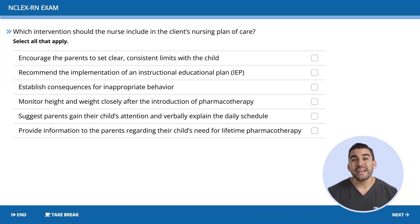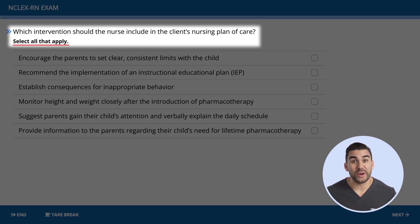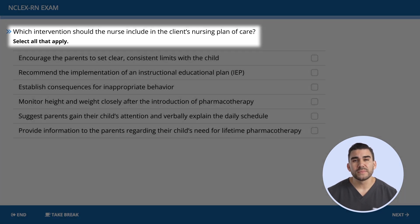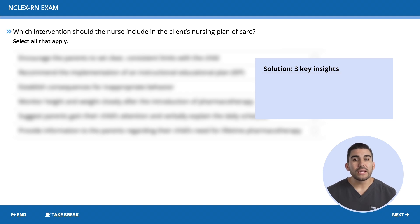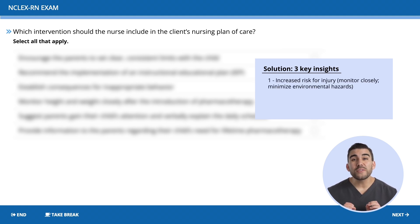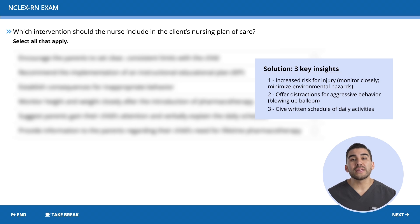This question asks which interventions the nurse should include in the client's nursing plan of care — select all that apply. The problem is developing a care plan for ADHD. Before looking at the options, think about safety. Number one: increased risk for injury, so we monitor closely and minimize hazards. Number two: offer distractions for aggressive behavior, for example blowing up a balloon. Number three: provide a written schedule for daily activities.